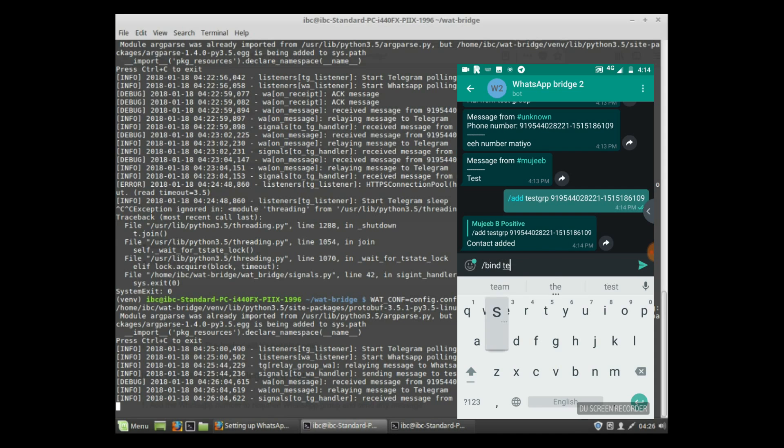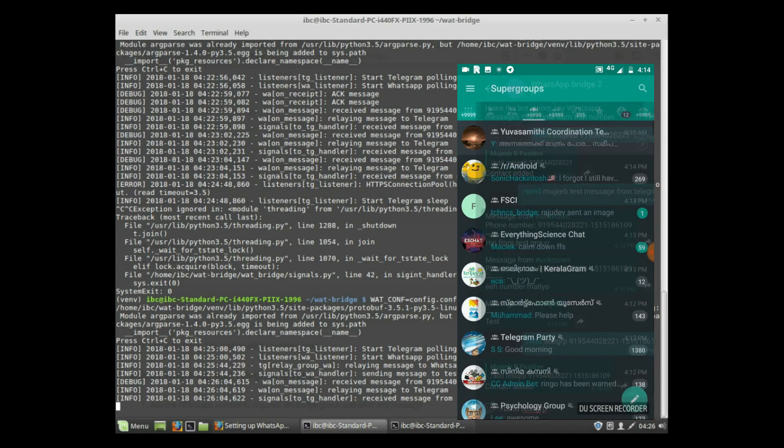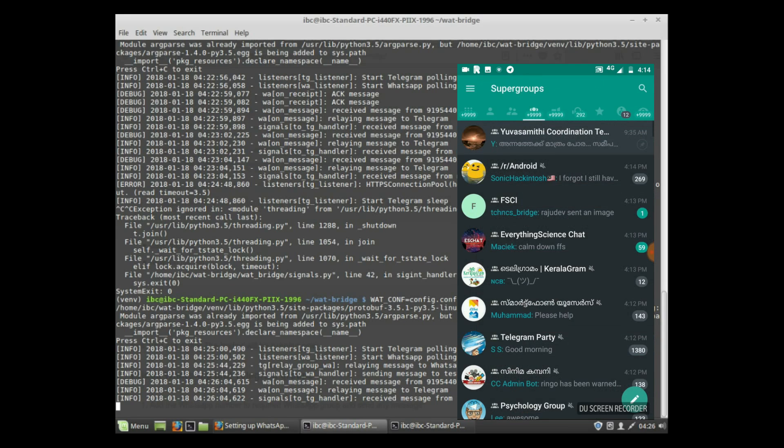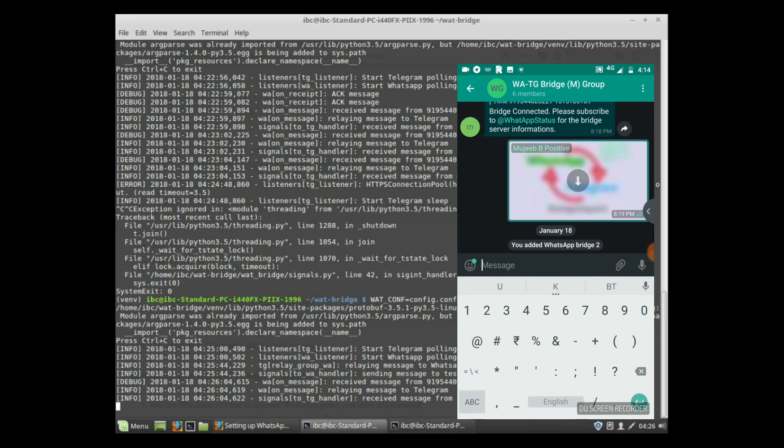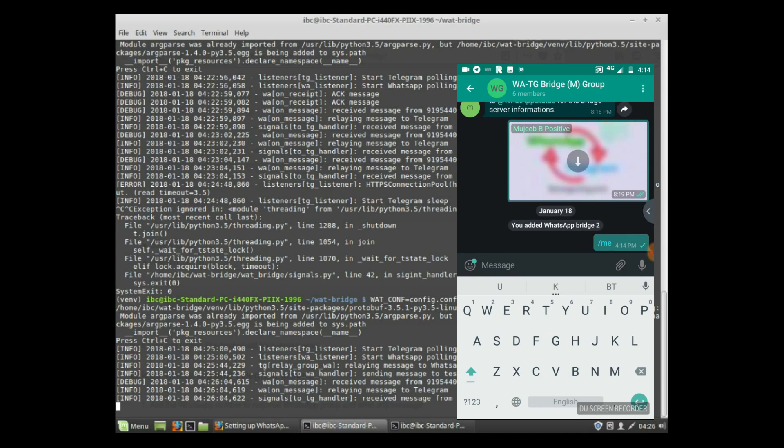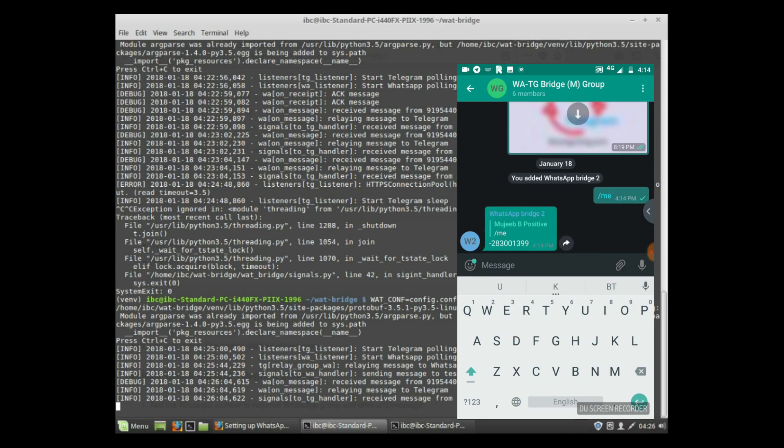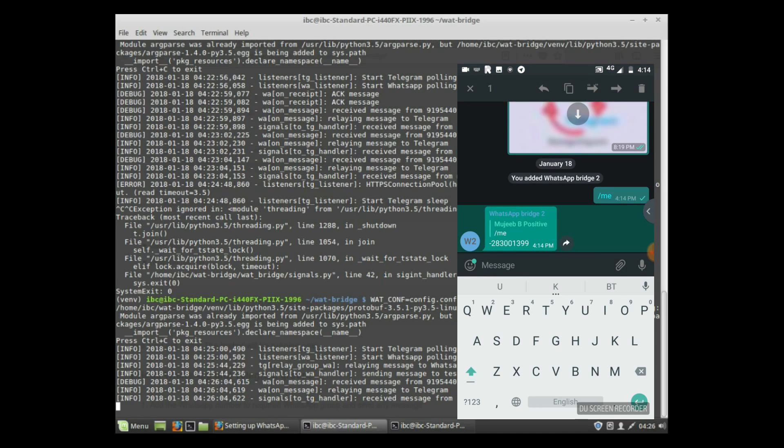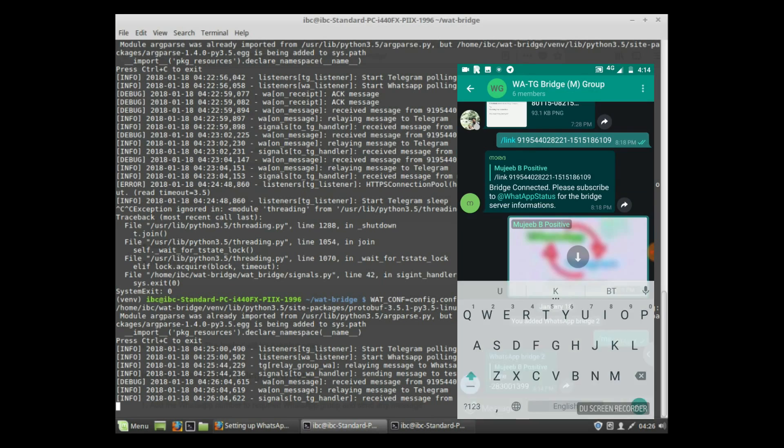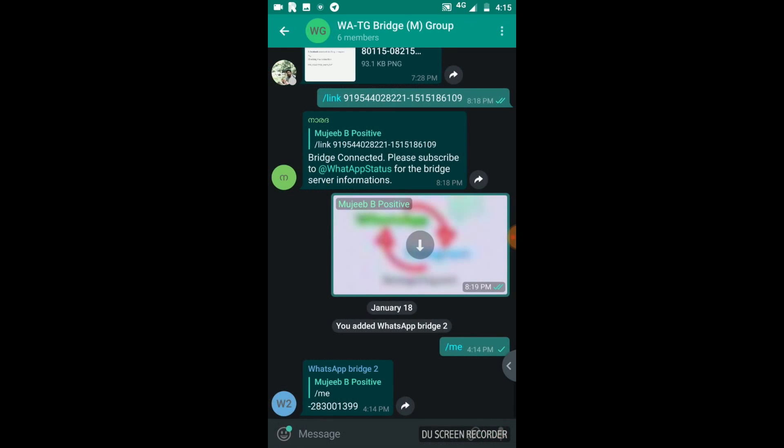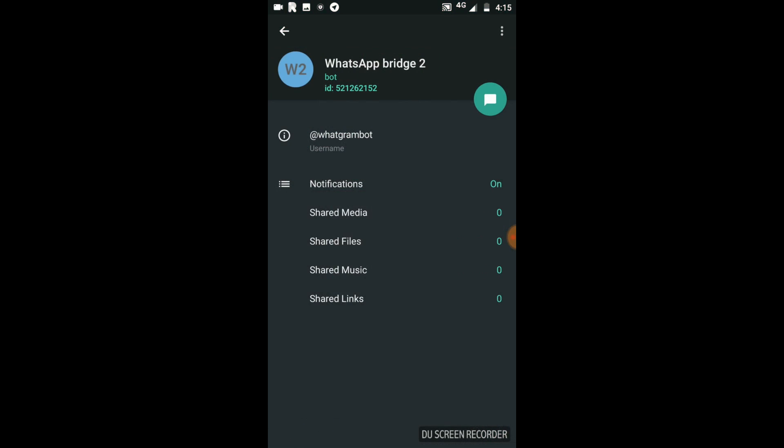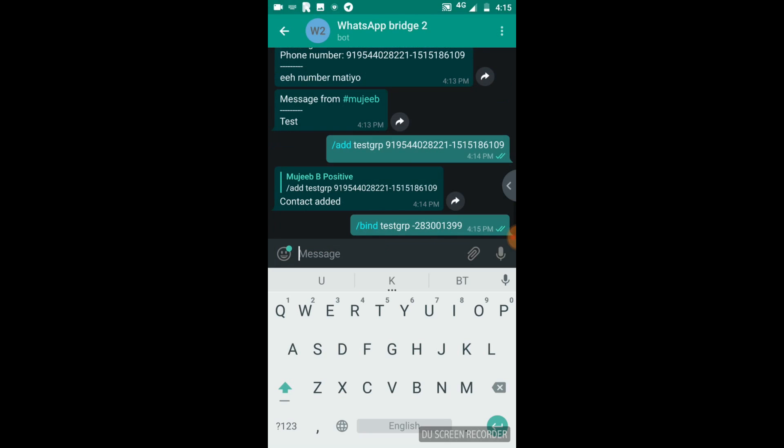Then bind the test group. For this, you have to go to the Telegram group and send /me command. Then you will get an ID that is the group ID of that group. Going back to the bot and send bind, that group name, and group ID. This will bind the group.